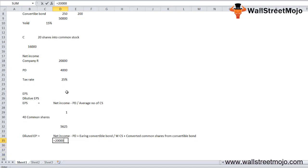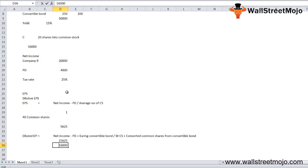Plugging in the numbers: (20,000 − 4,000 + 5,625) / (16,000 + 5,000) = 21,625 / 21,000 ≈ $1.03 per share. This is the diluted EPS.